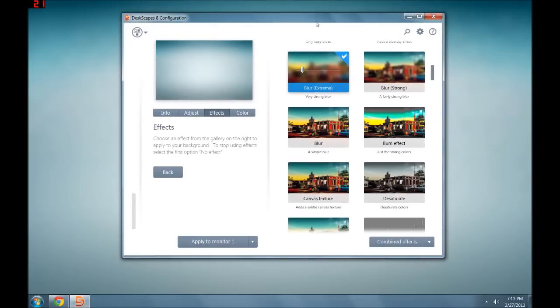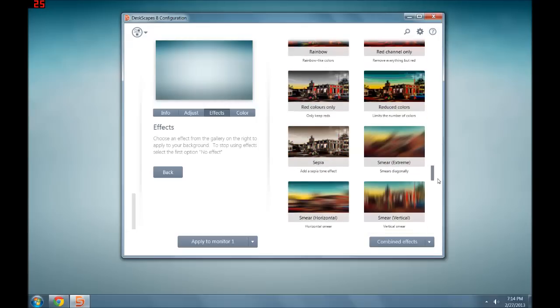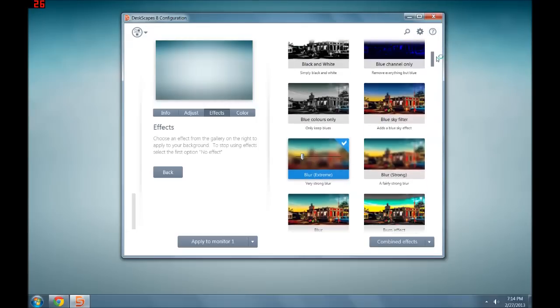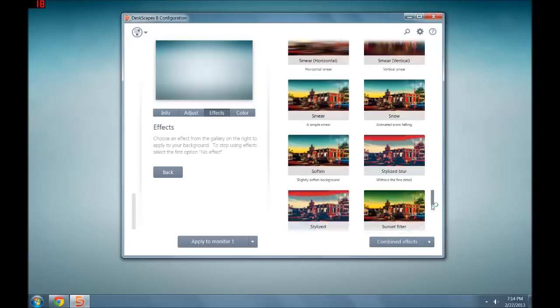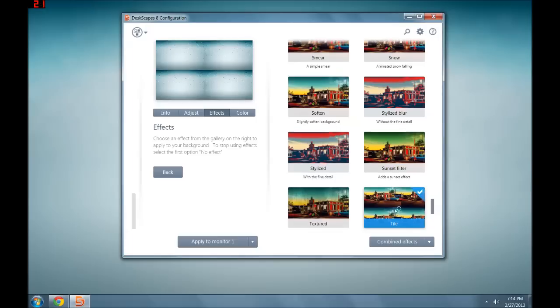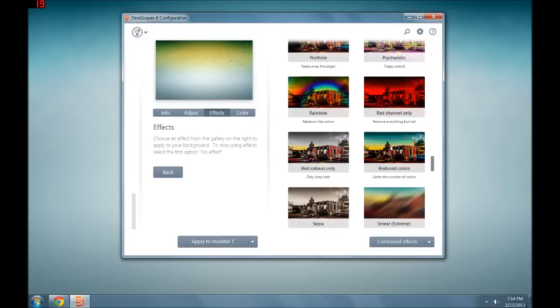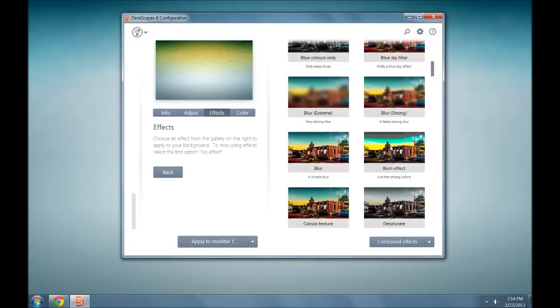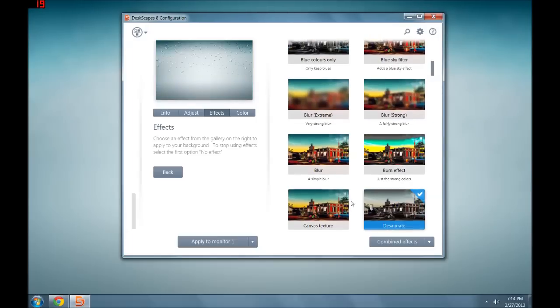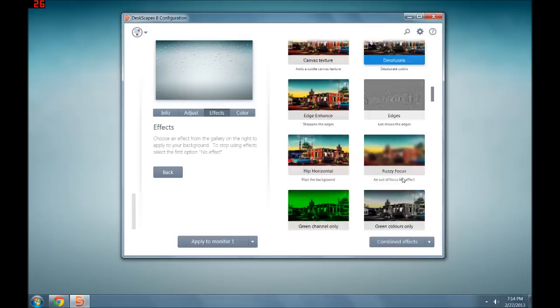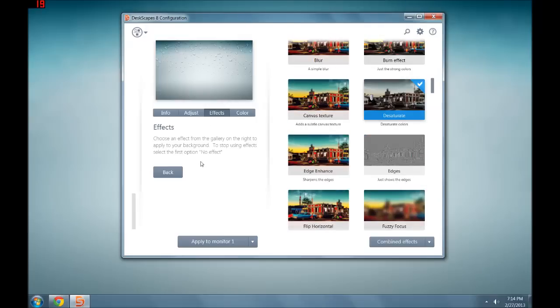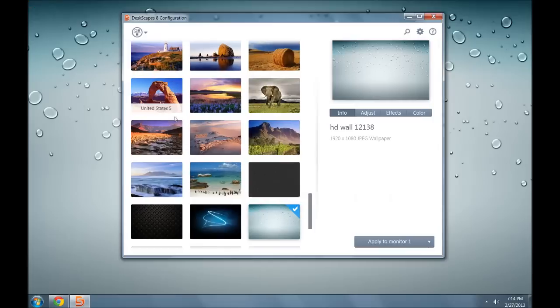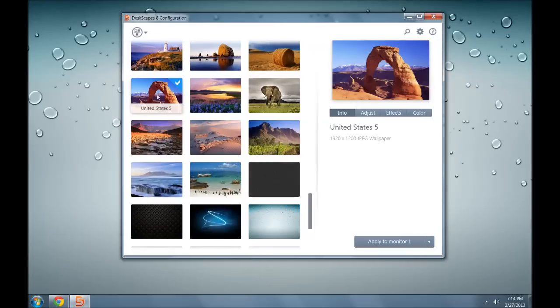But if you've ever taken Photoshop into your own hands to tweak a wallpaper, then you can probably say that Deskscapes is something you might want to use. So that's one of the nice things that I use, that even if you don't use the animated wallpaper features of it, the fact that you can instantly come and there's a desaturation one.